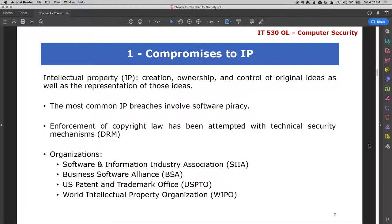Number one: compromised intellectual property. Intellectual property is the protection of original creation — could be music, painting, any original idea created by an individual or company, including a recipe like Coca-Cola's, a new drug, or a cure for cancer. These are all part of intellectual property and need to be secured. For organizations that deal in the creation or ownership of original ideas, there has to be a way to ensure those ideas are not replicated — that is intellectual property.